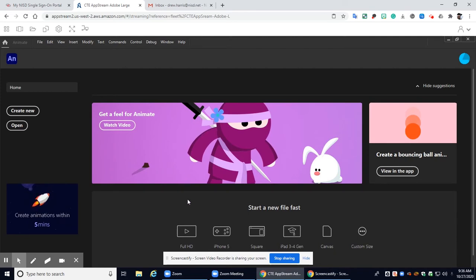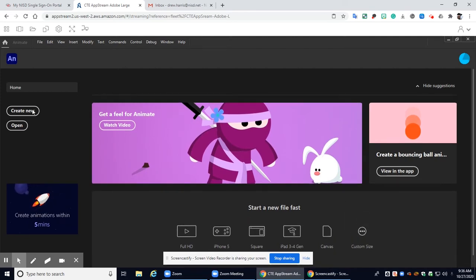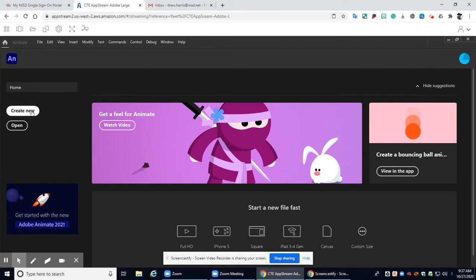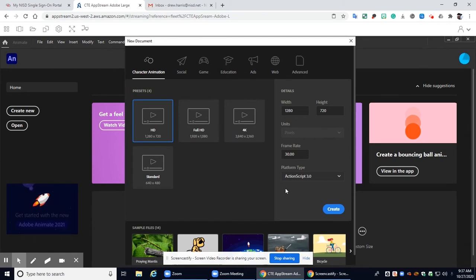All right now once you get into here you're going to want to click create new. All right and then your very first lesson will start right here. I hope you guys found this tutorial to be helpful and I'll see you and good luck on your first assignment.